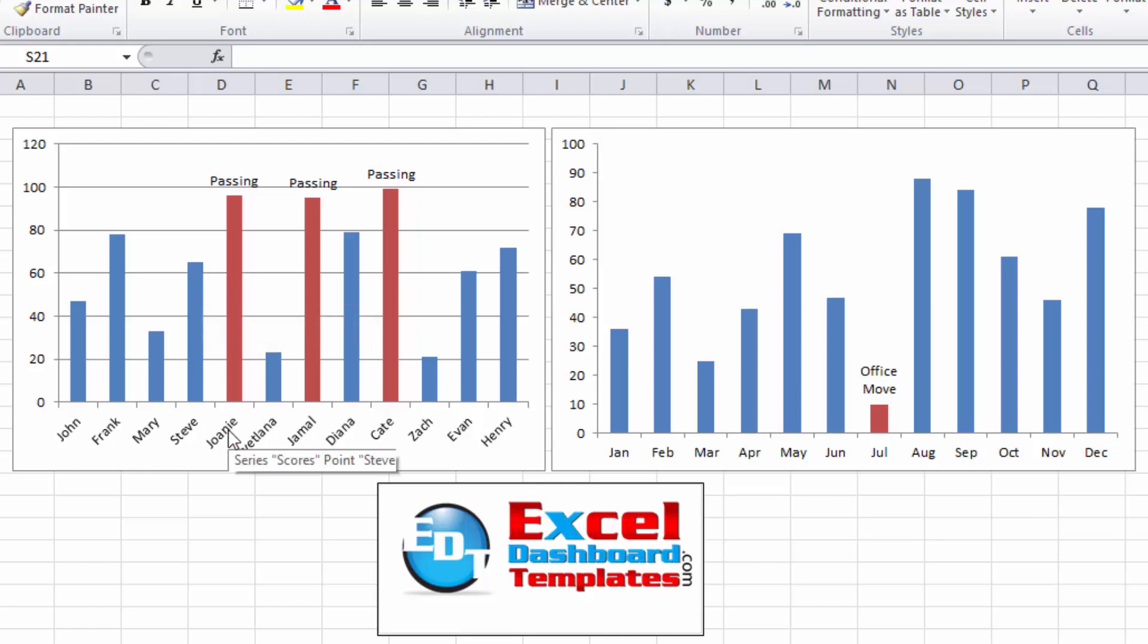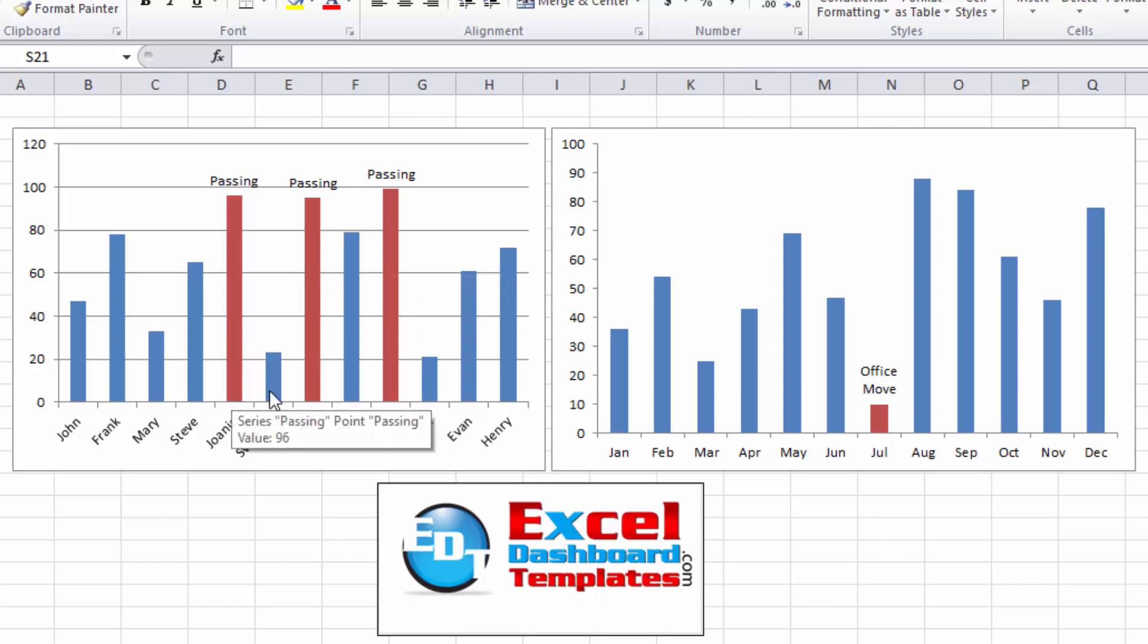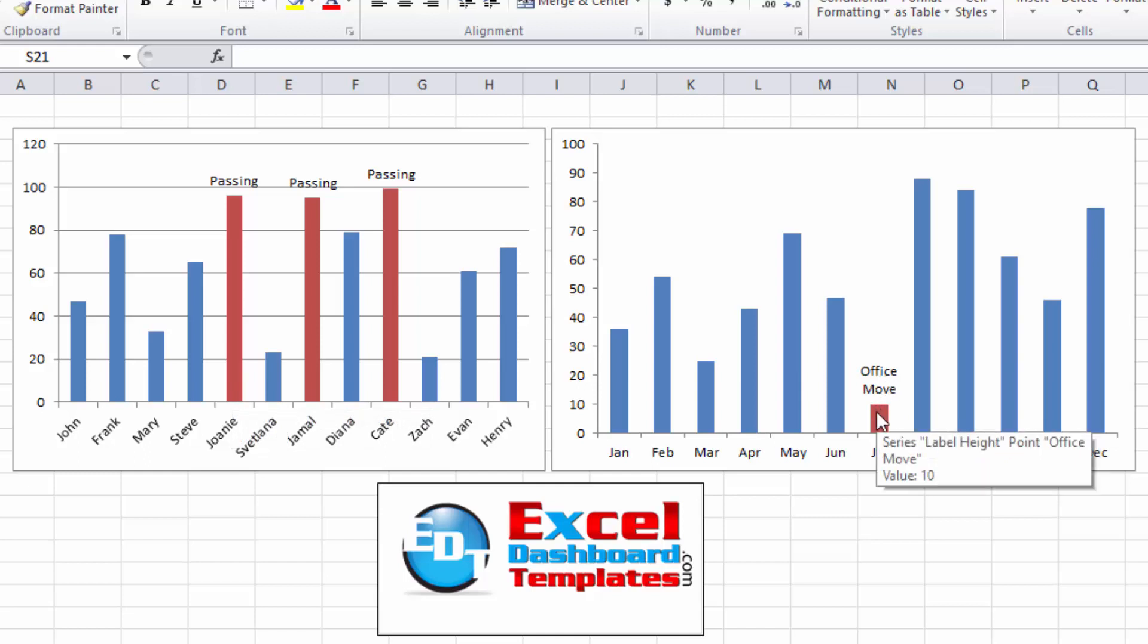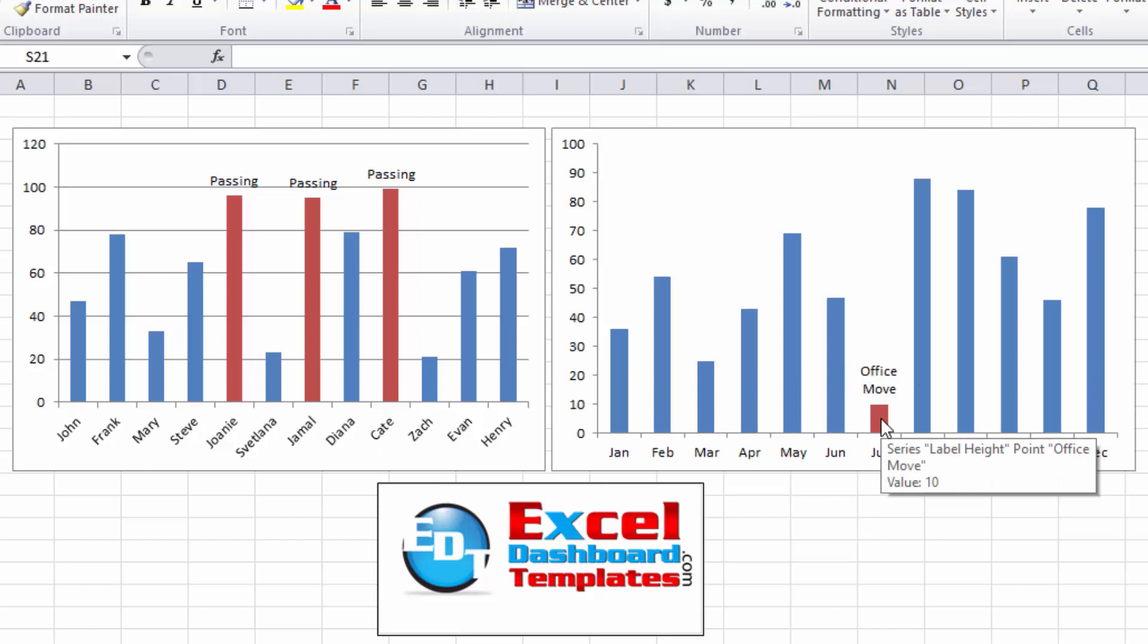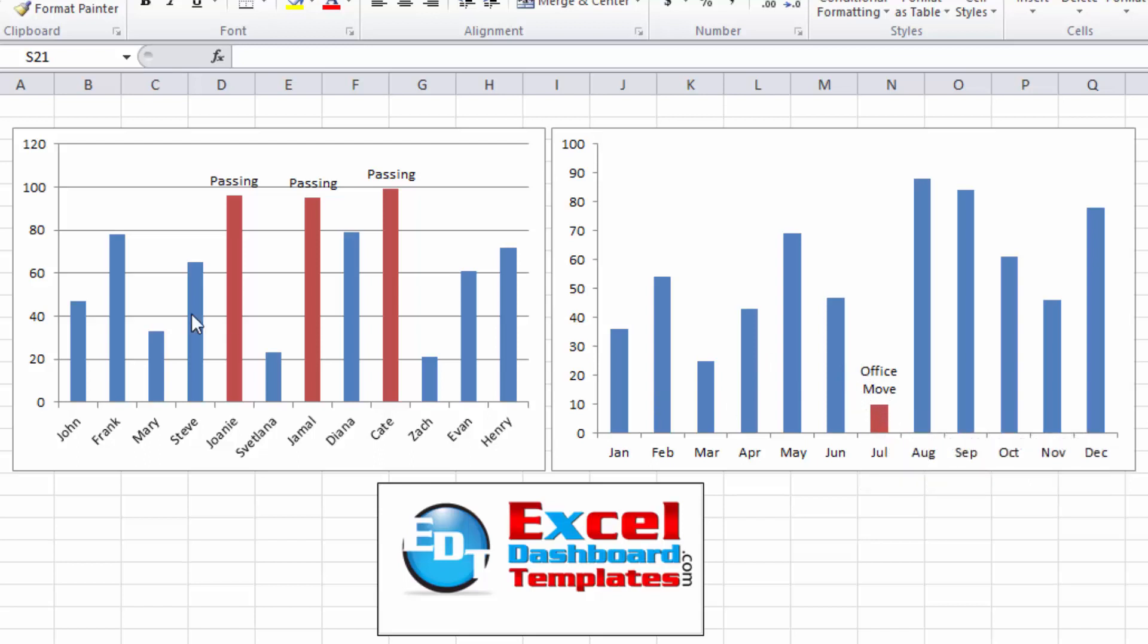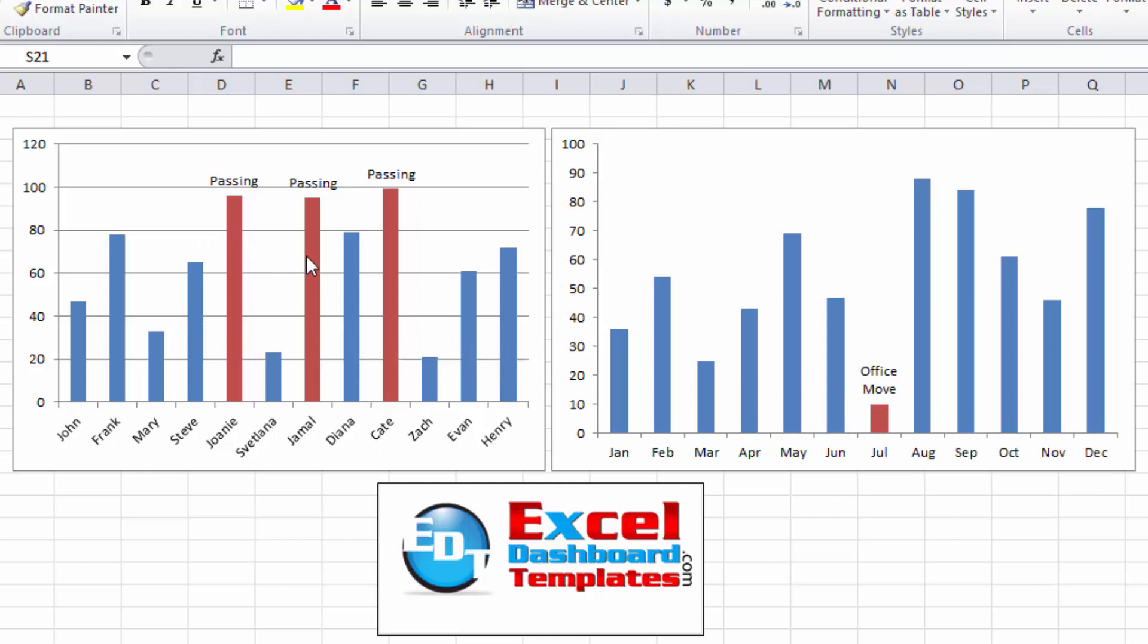Today we're going to show you how to do two different dashboard techniques. One where you can create a threshold and you'll have a custom label appear above every one of those items that meet that threshold limit. Also, if you want to just create a specific callout for a data point, I'll show you how to do that here as well. For instance, in this one you can see sales were going along and then they plummeted and you can put a callout that says office move. For the leftmost chart you can see all of these grades here are passing, all of the rest are not passing. You can choose to put a different color on it or not. It's a very simple technique and let's show you how to start with that one.